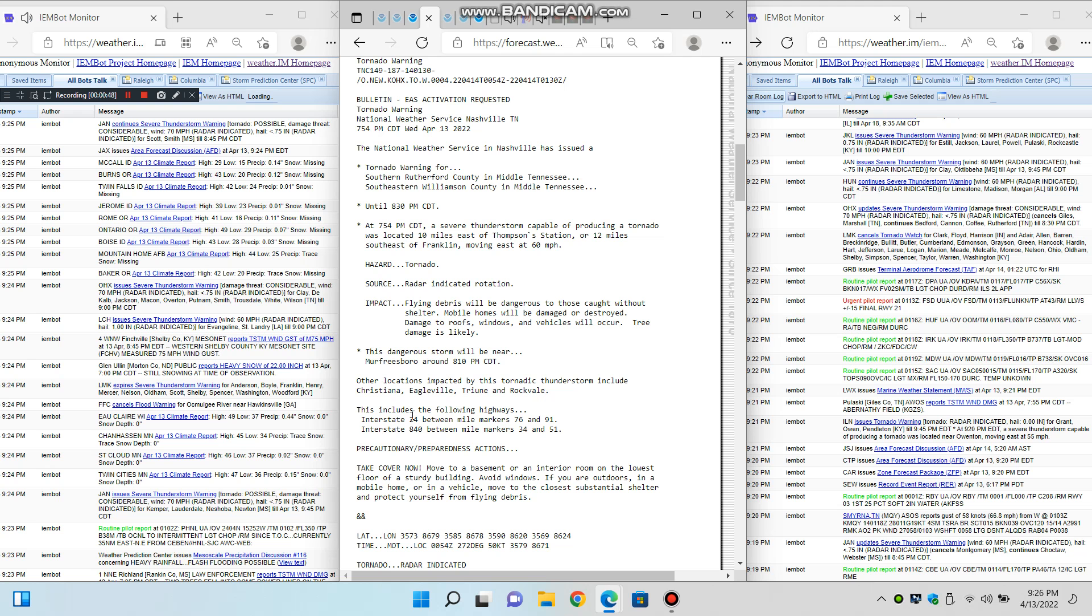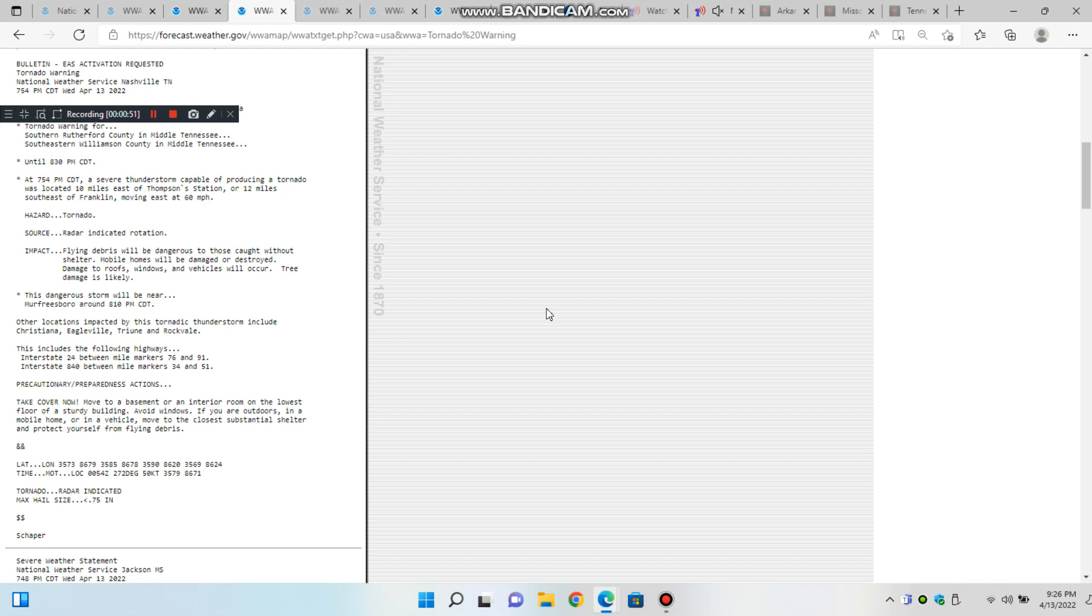Hazard: 70 miles per hour wind gusts. Source: radar indicated. Impact: expect considerable tree damage. Damage is likely to mobile homes, roofs, and outbuildings.